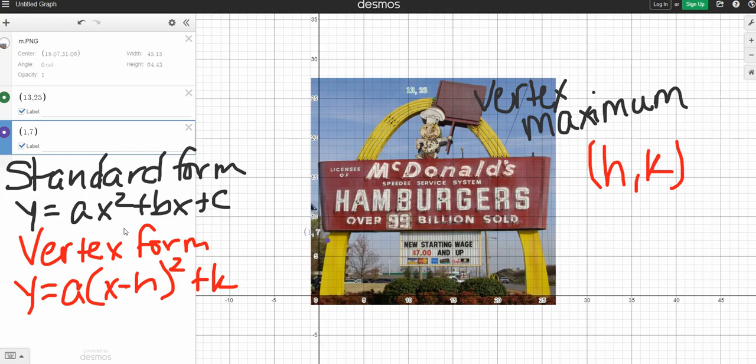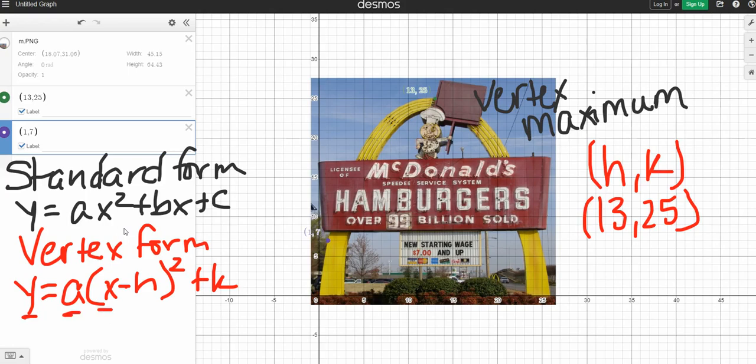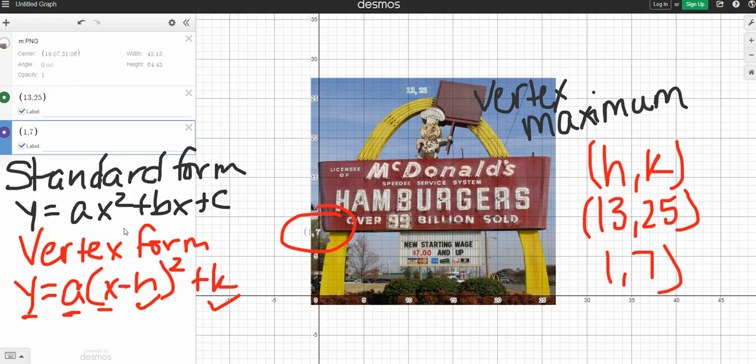So our vertex or our top point, our maximum is 13,25. So now we know what h and k is. The additional variables that are in our vertex form are y, a, and x. We already know h, and we already know k. So we can't solve anything when we have three unknowns. So the reason that we found an additional point, this one 1,7, is so that way we can plug in an x and a y. Remembering that all points are x comma y.